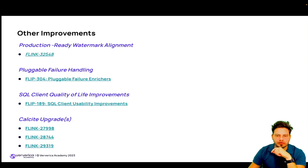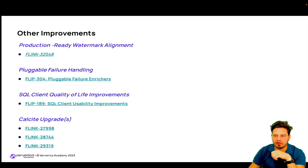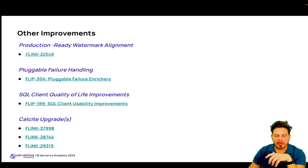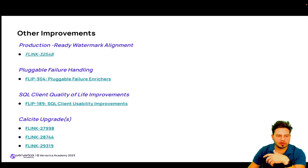FLIP-304 introduces pluggable failure handling. Flink provides a pluggable interface for users to register their custom logic and enrich failures with extra metadata labels like key-value pairs. This enables users to implement their own failure enrichment plugins to categorize job failures, expose custom metrics, or make calls to external notification systems. Failure enrichers are triggered every time an exception is reported to a runtime manager.